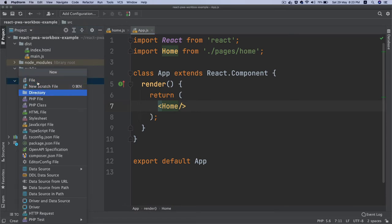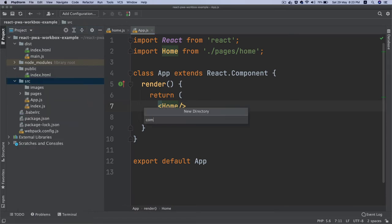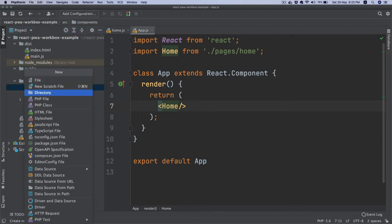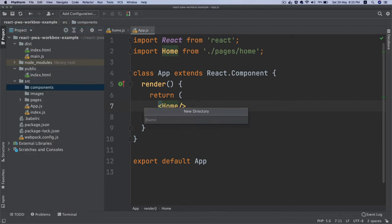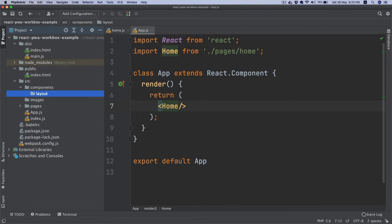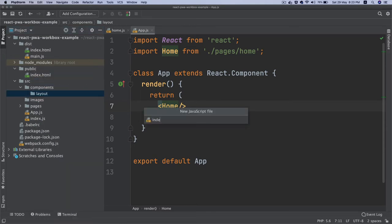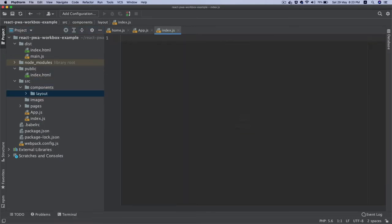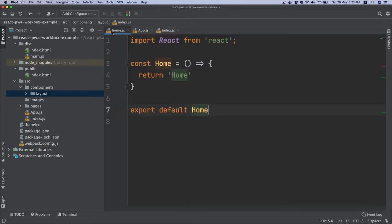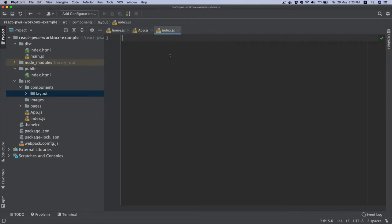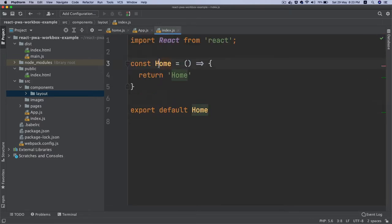What we're going to do is create a directory called components and create another directory called layout. Layout, and have index.js. I'm just going to copy this and change this to Layout.